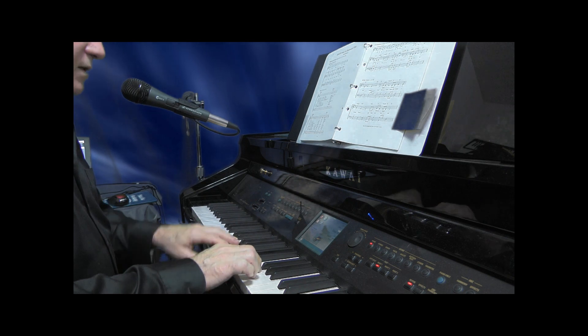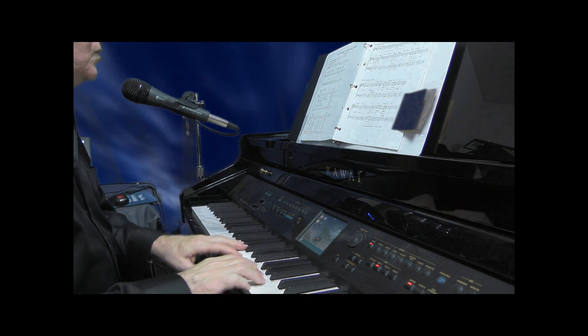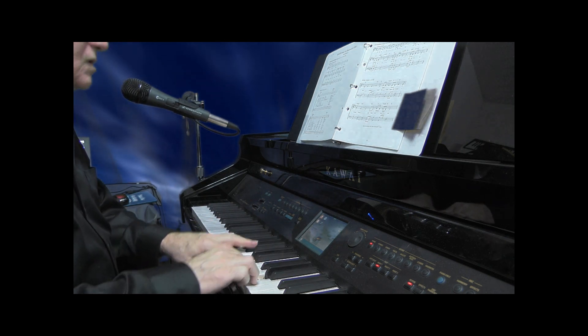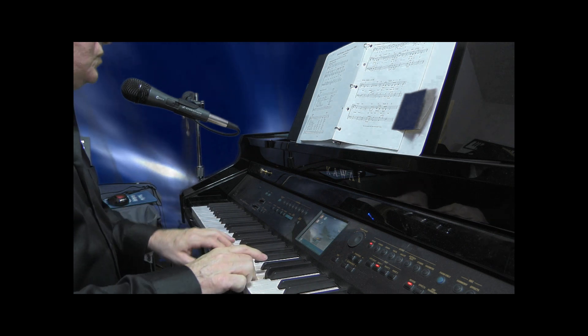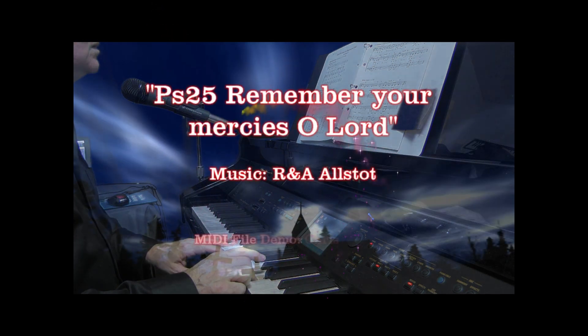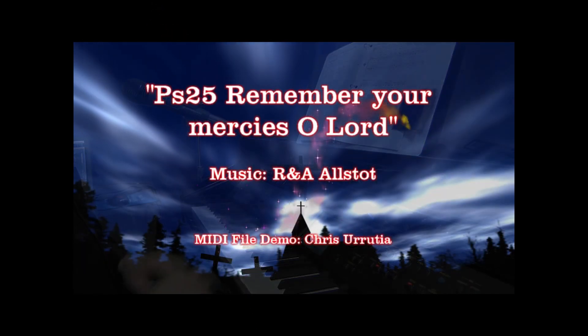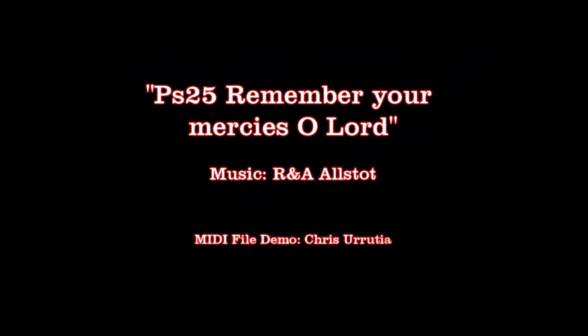Remember your mercies, O Lord. Remember your mercies, O Lord.